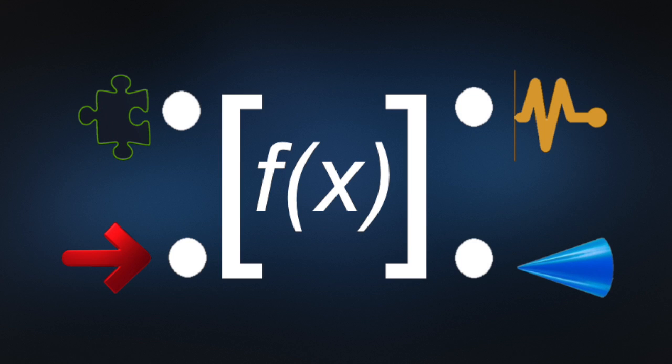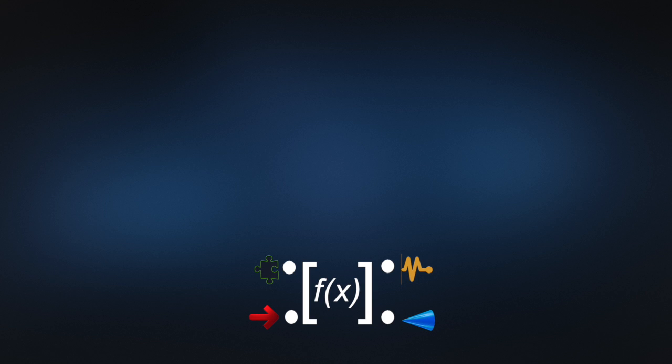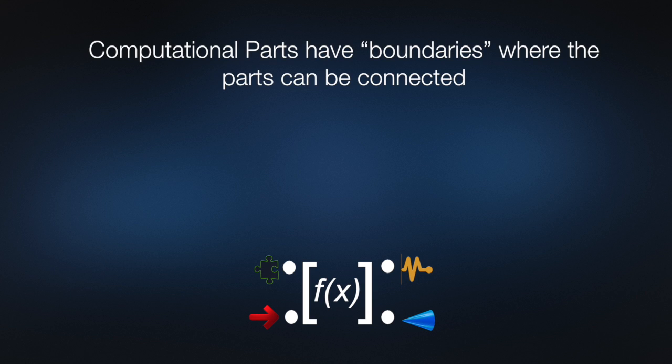Computational parts are mathematical models that represent the behavior of a part independently from other parts in an assembly. A computational part has a boundary where the part can be connected to other parts, loads, boundary conditions, and sensors where you can define key metrics to be recovered on.